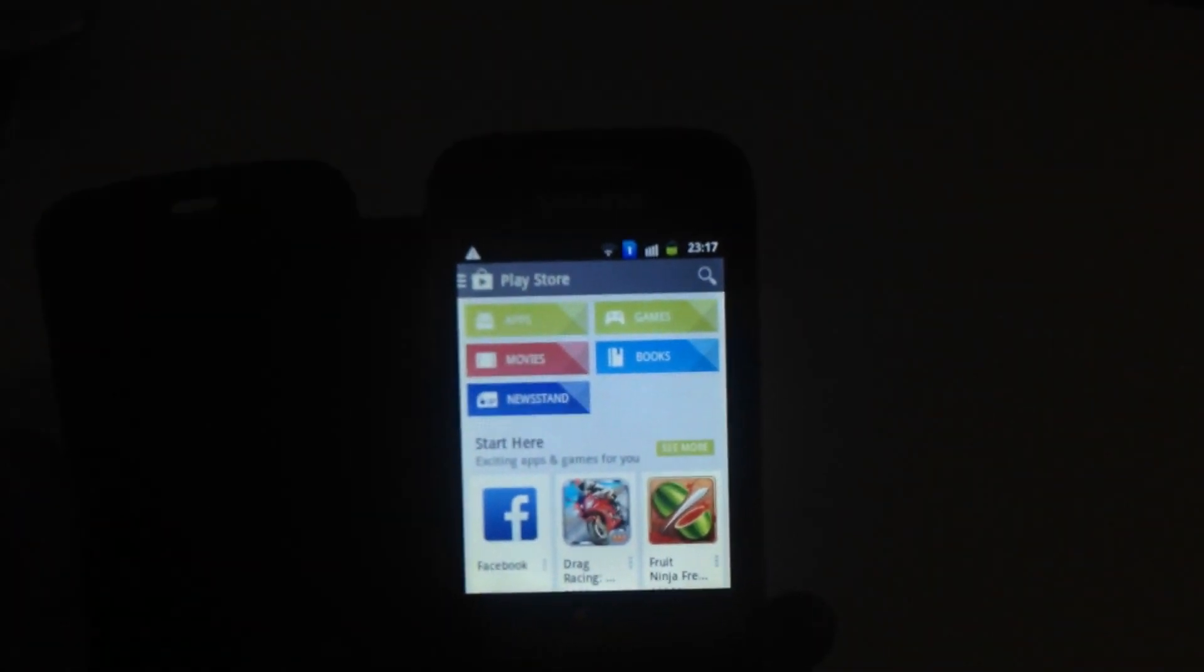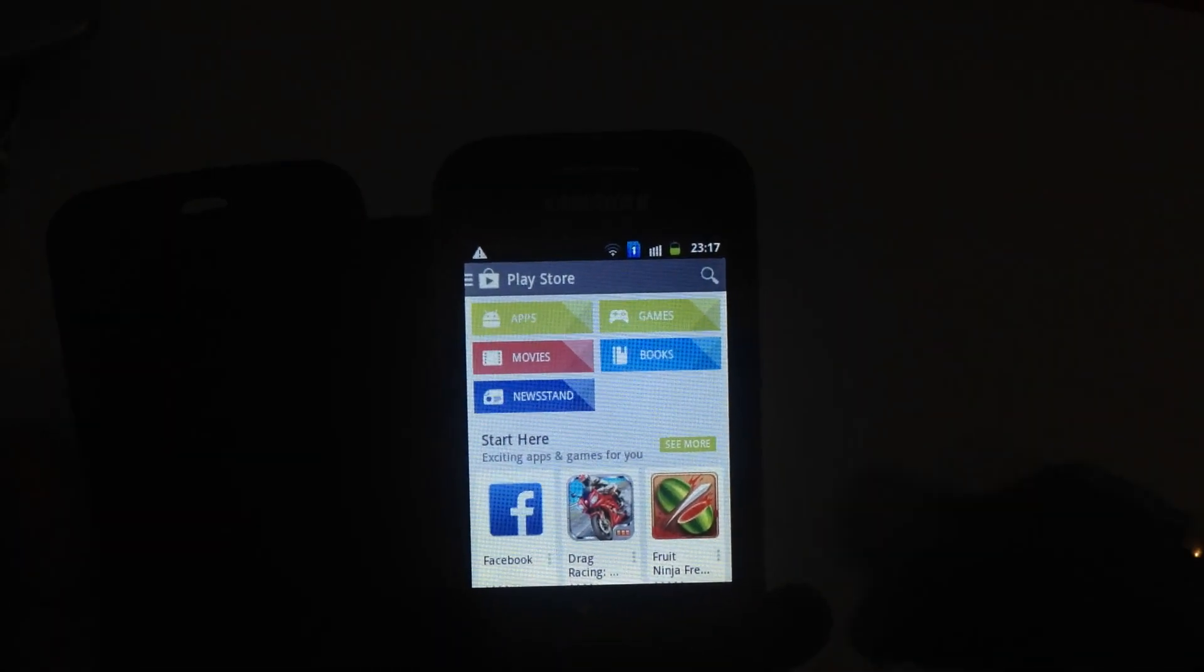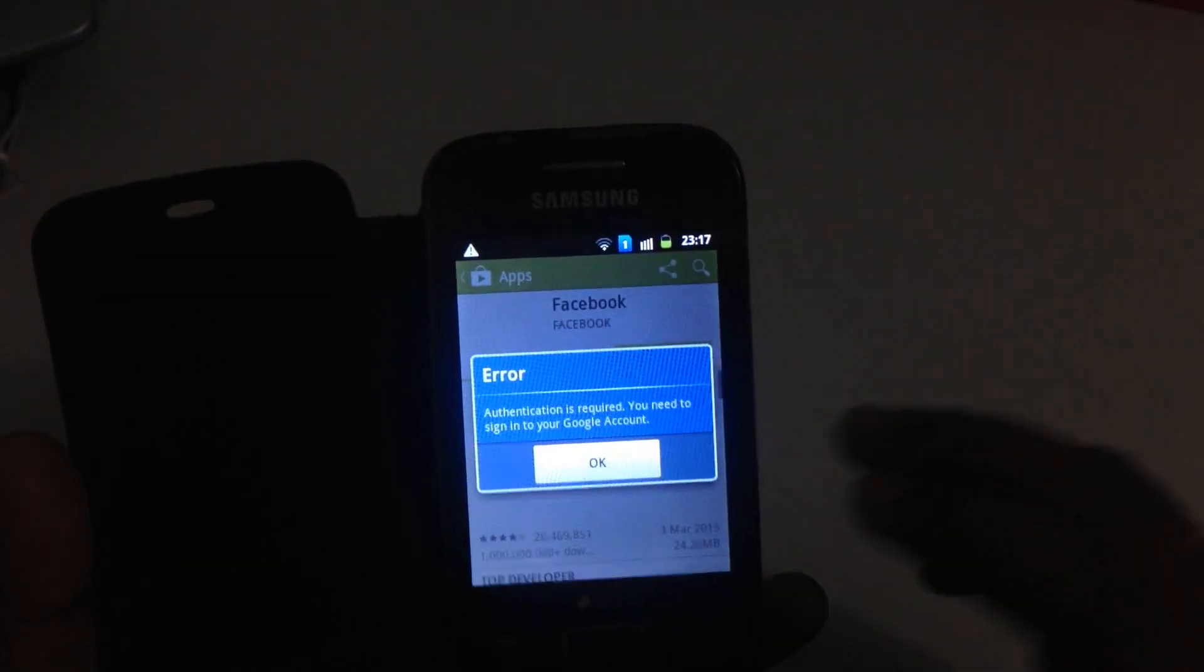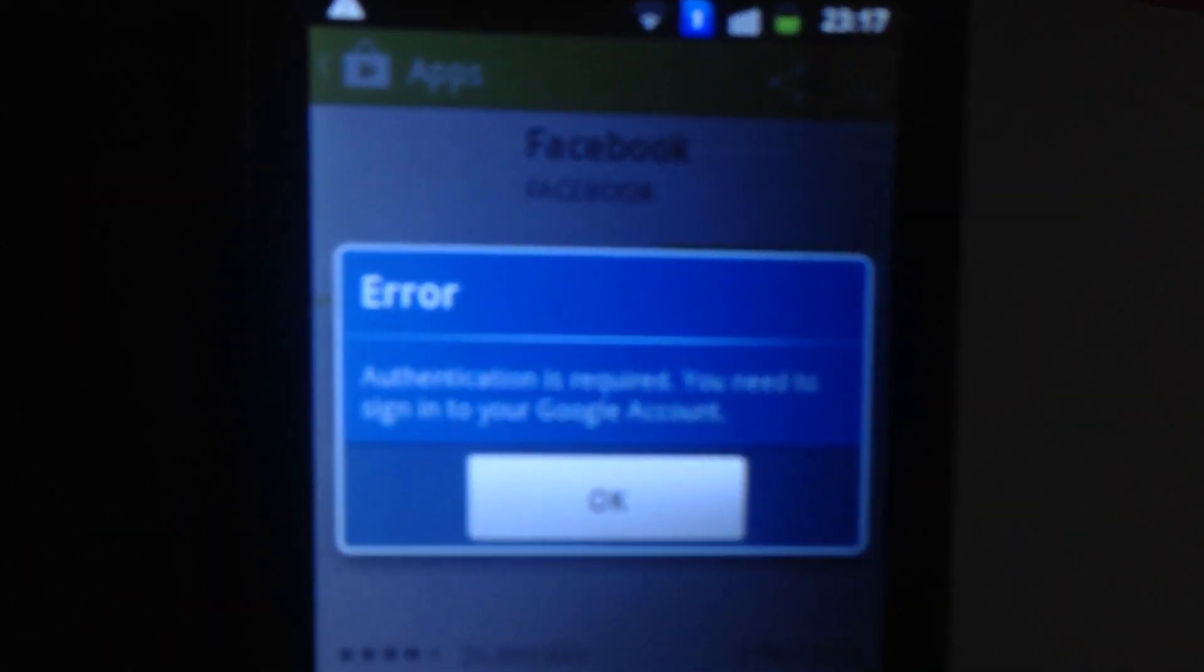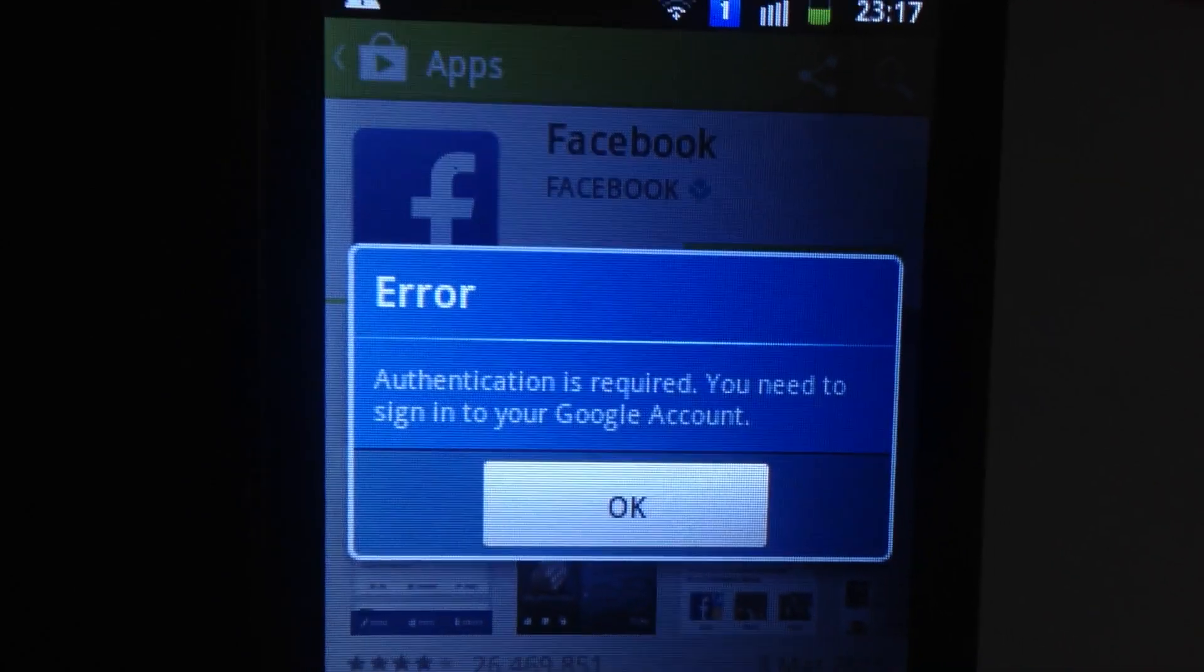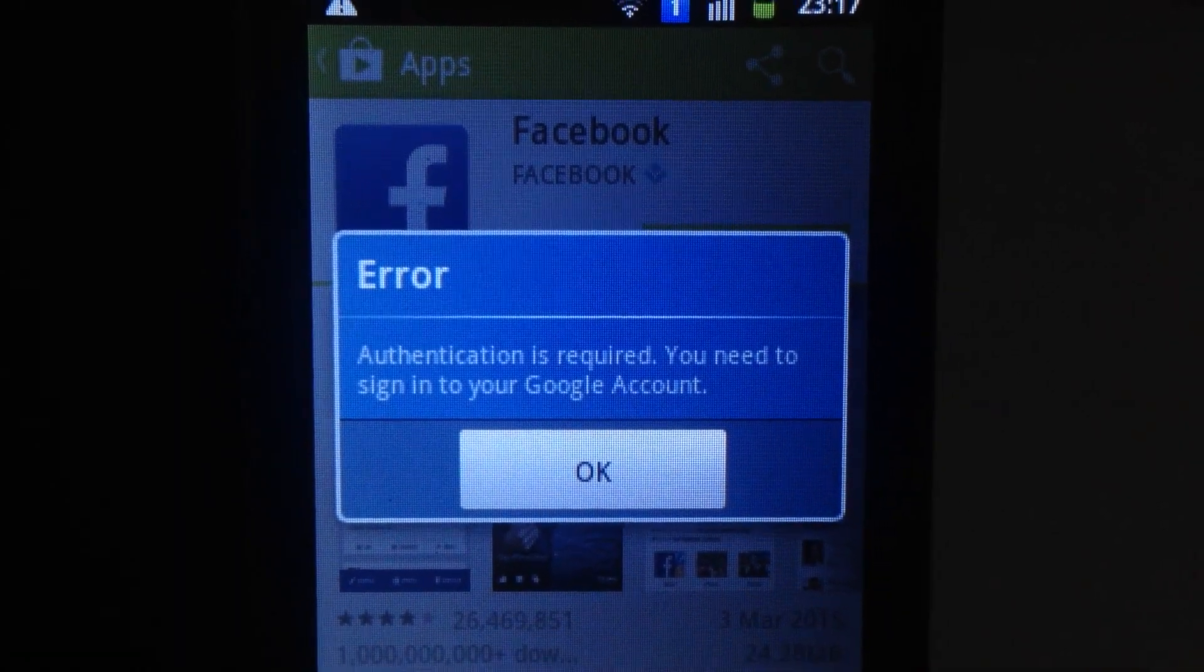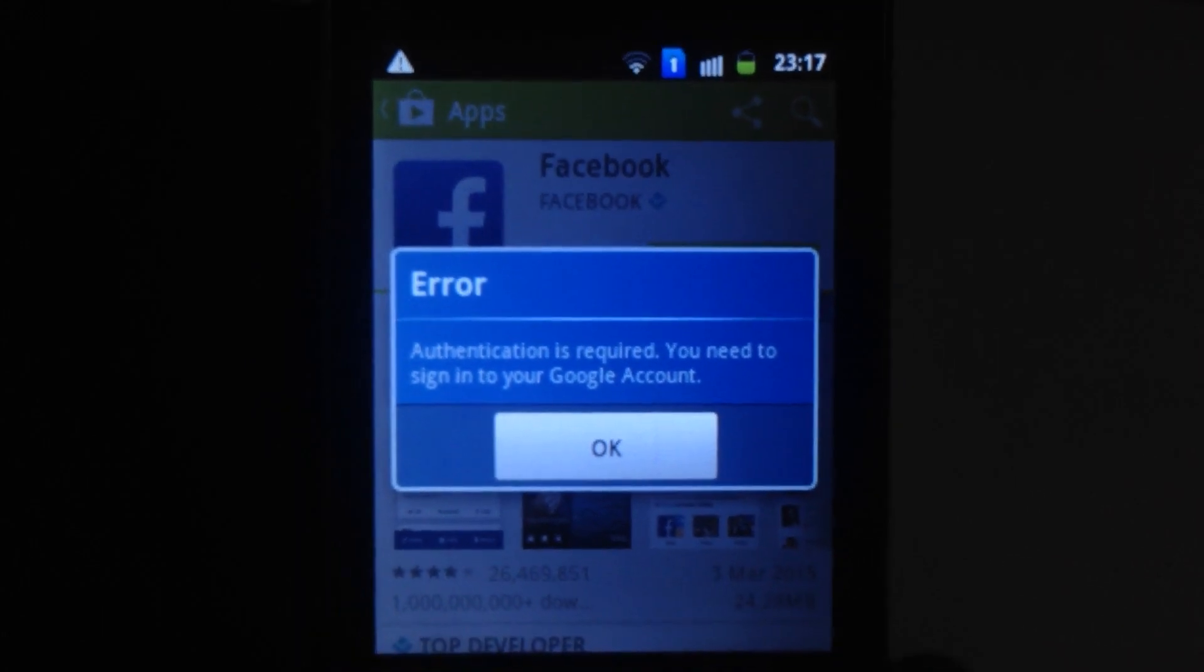So when we were trying to connect to the Play Store, it threw an error saying authentication is required, you need to sign into your Google account. There is an easy fix if you're encountering this issue.